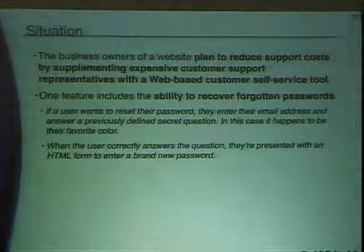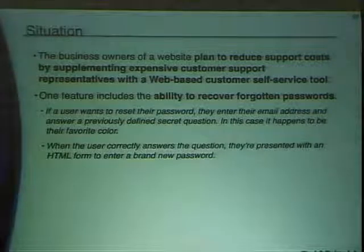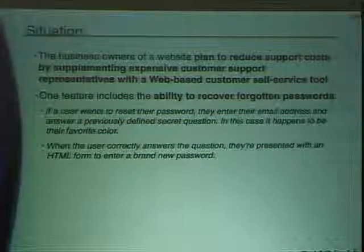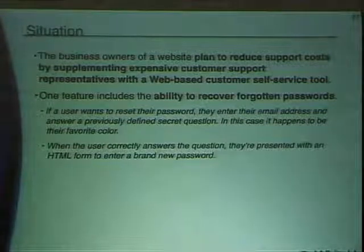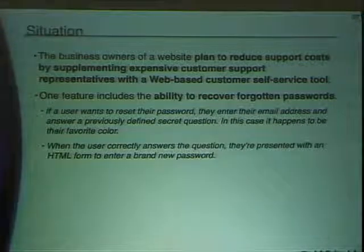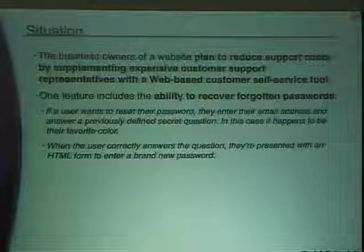One big approach is secret questions and answers. The business owner said we'll just ask people what their favorite color is — if they enter their email address and get the color right, we'll let them reset their password. The problem is users only have about seven or eight possible colors, so it's easy to brute force. So they moved on: let's increase the entropy. In addition to the favorite color, let's also track their date of birth.